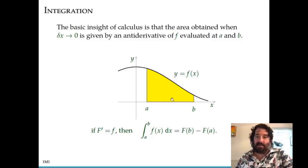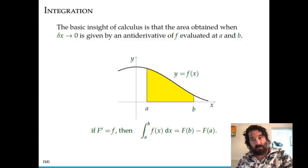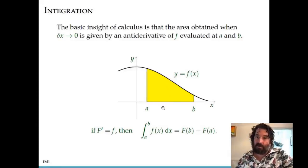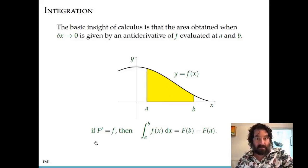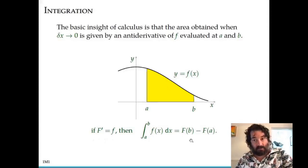The basic insight of calculus is that this idea of a definite integral — the area between the x-axis and the curve — is related to the idea of differentiation. This is a surprising insight, and this is why calculus is important. This is what was discovered by Newton and Leibniz when they discovered calculus. The basic insight is: if we have a function capital F whose derivative is lowercase f, the integrand, then the definite integral of lowercase f from a to b is capital F evaluated at the two endpoints subtracted — F at b minus F at a.